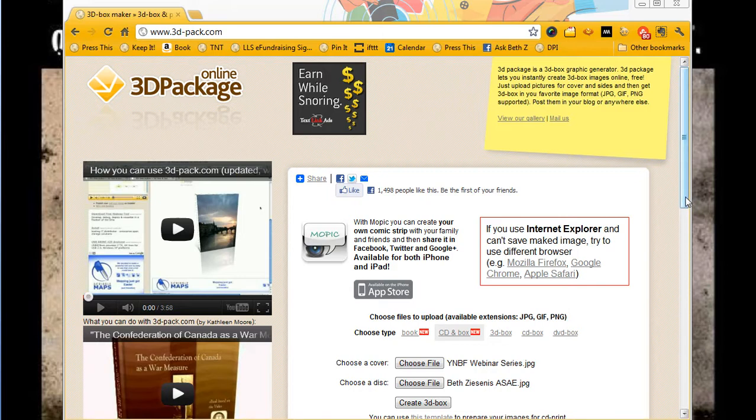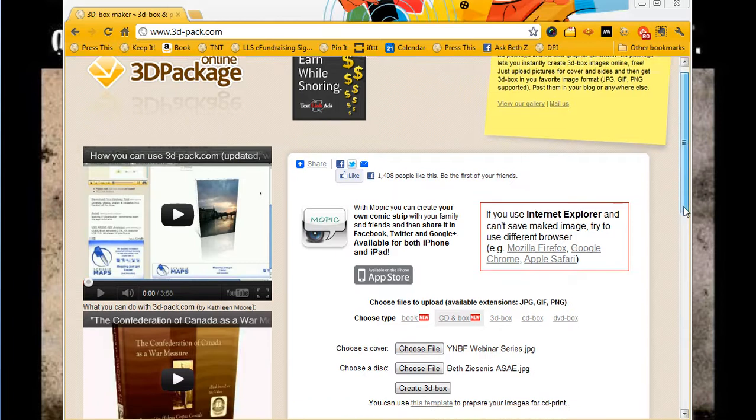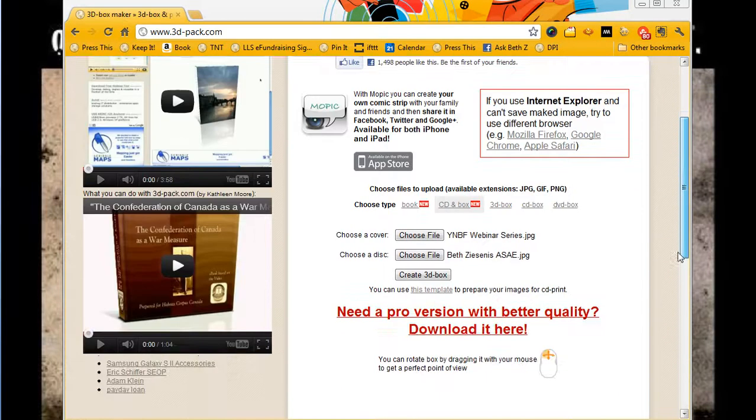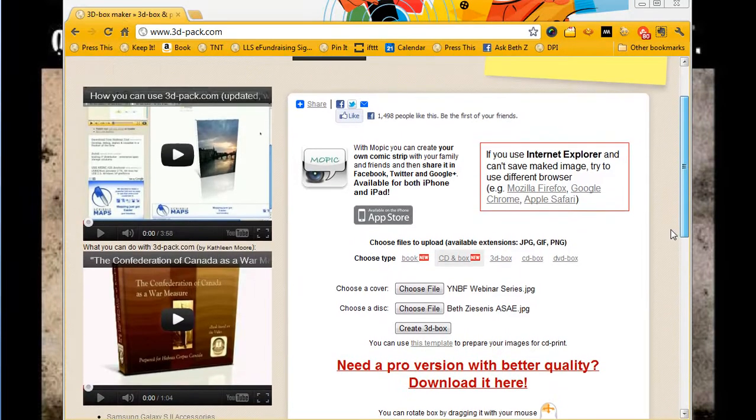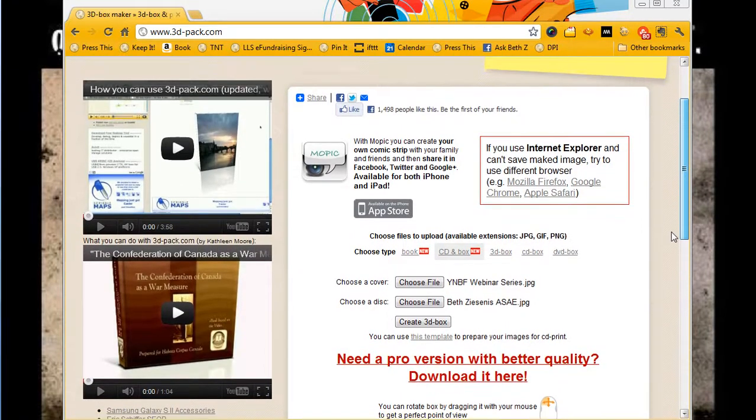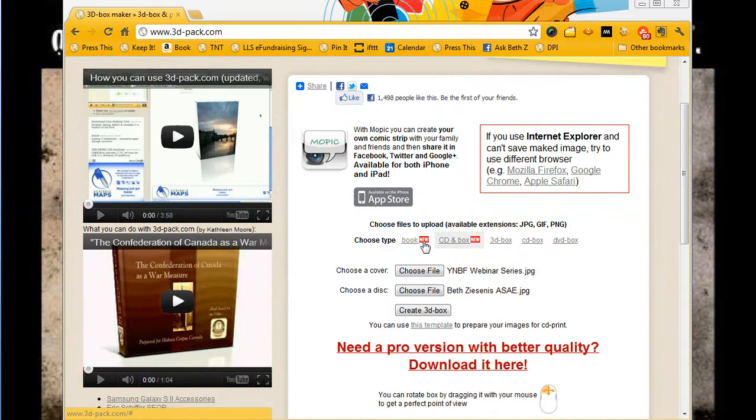I was just playing around with it and you probably have to modify some of these things to make it look better, but I'm going to create a CD and box.